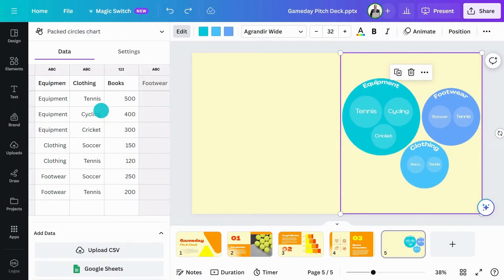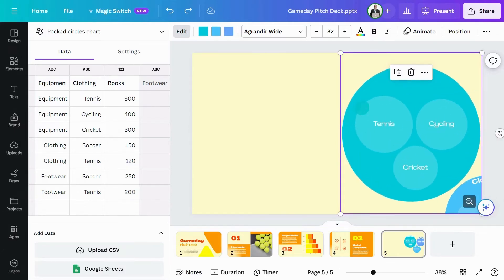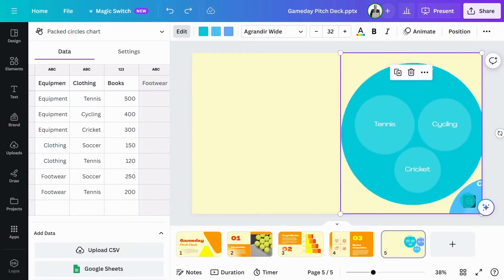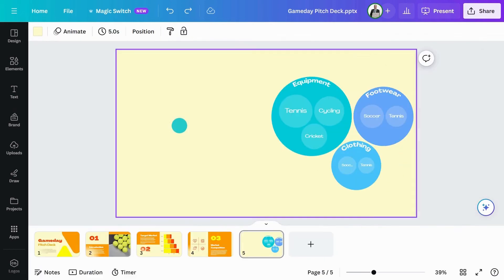Also known as a bubble chart, this displays data as a cluster of circles with the size of each circle representing a different value. It's a good choice if you want a more visually engaging way of showing interactive data.